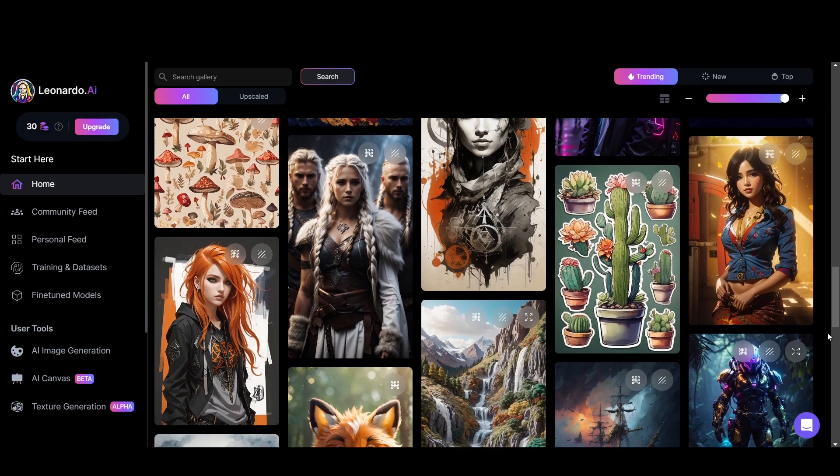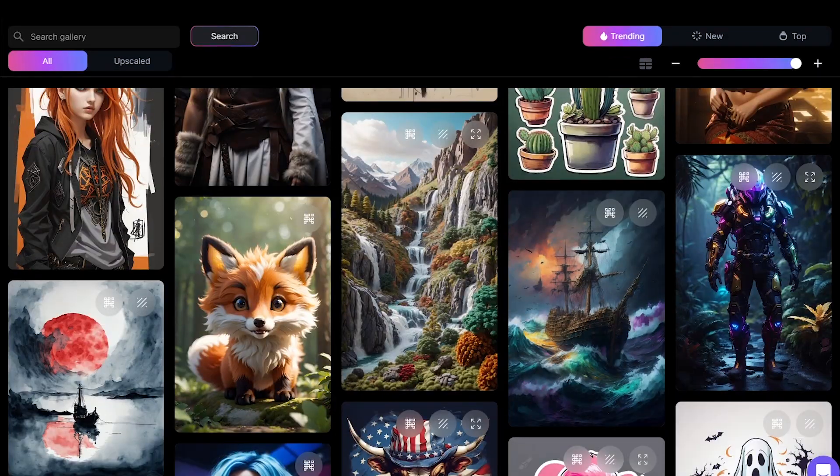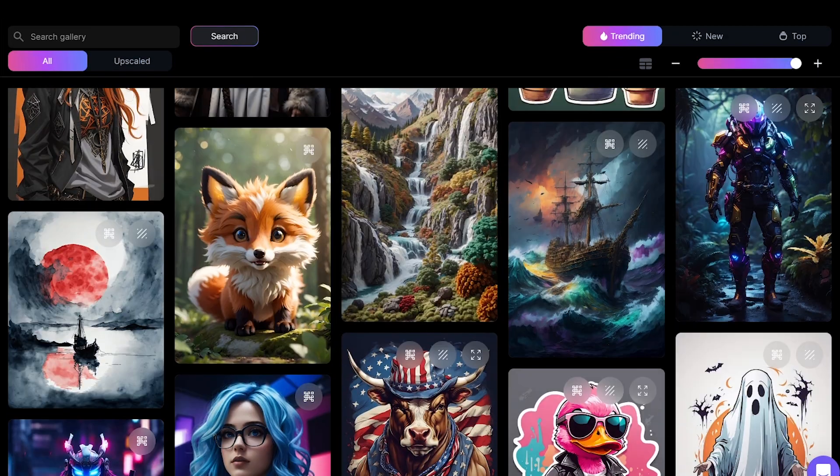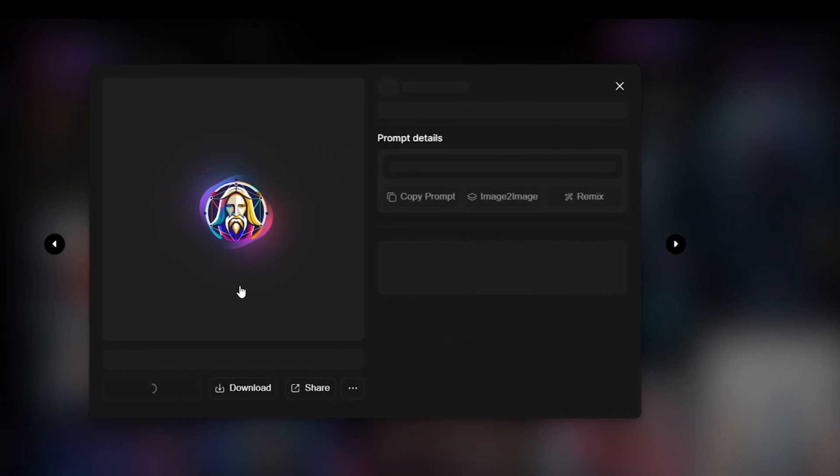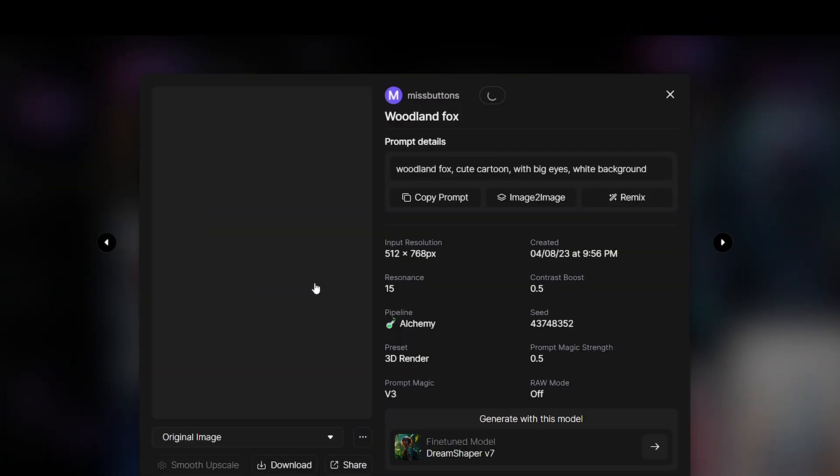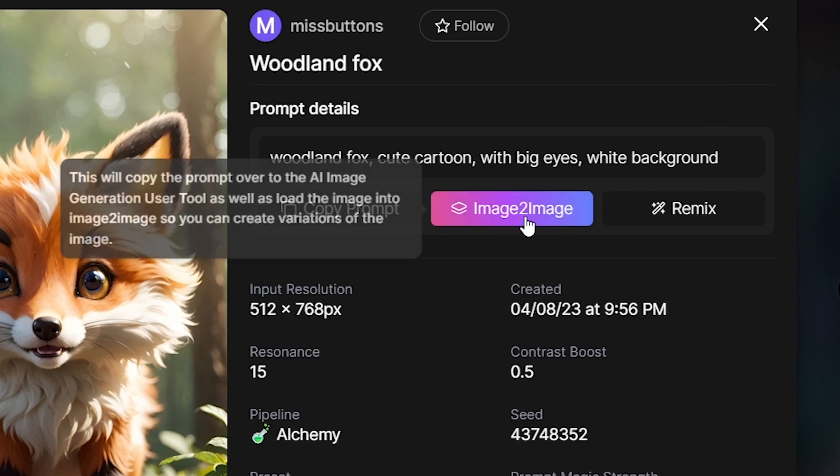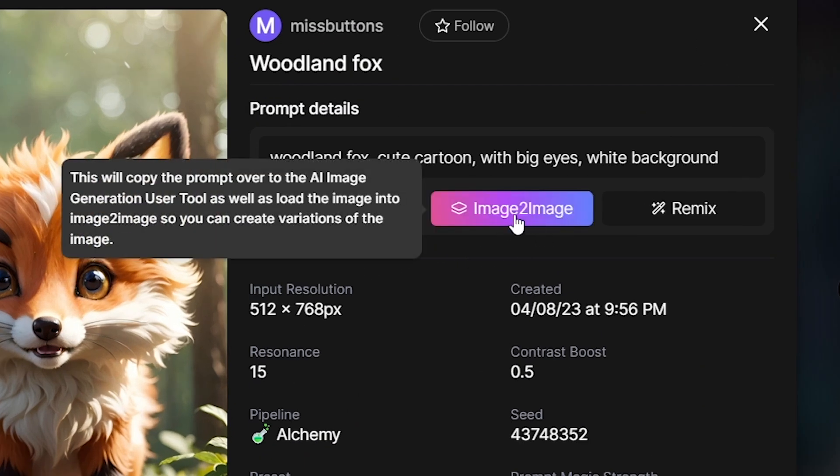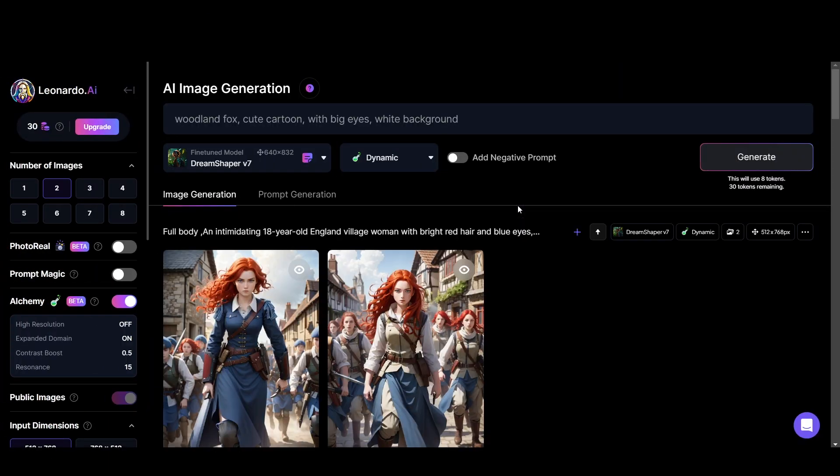And we have to talk about image to image option. When you click on an image in the community feed, you can see there's an image to image option. Click on it. And you can use this to copy prompts to the AI art generator like this.